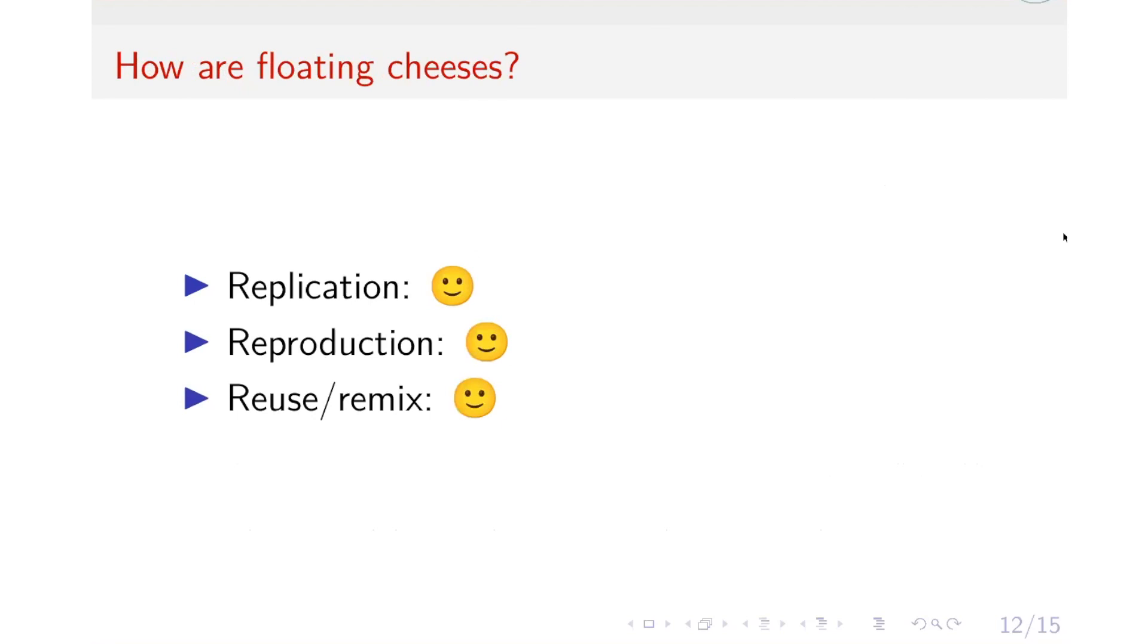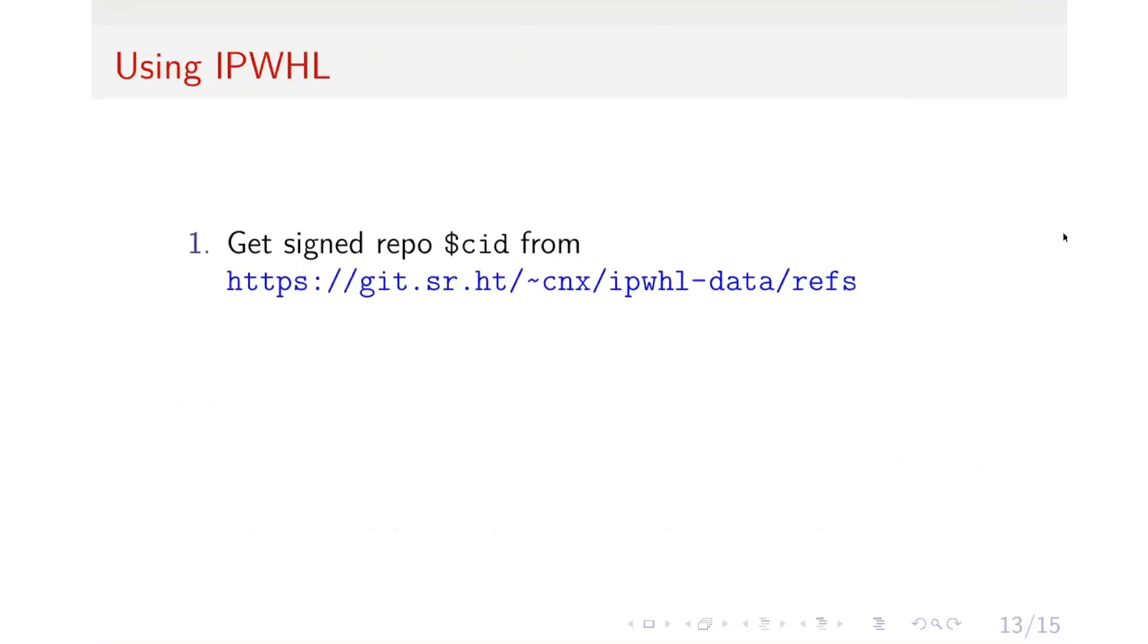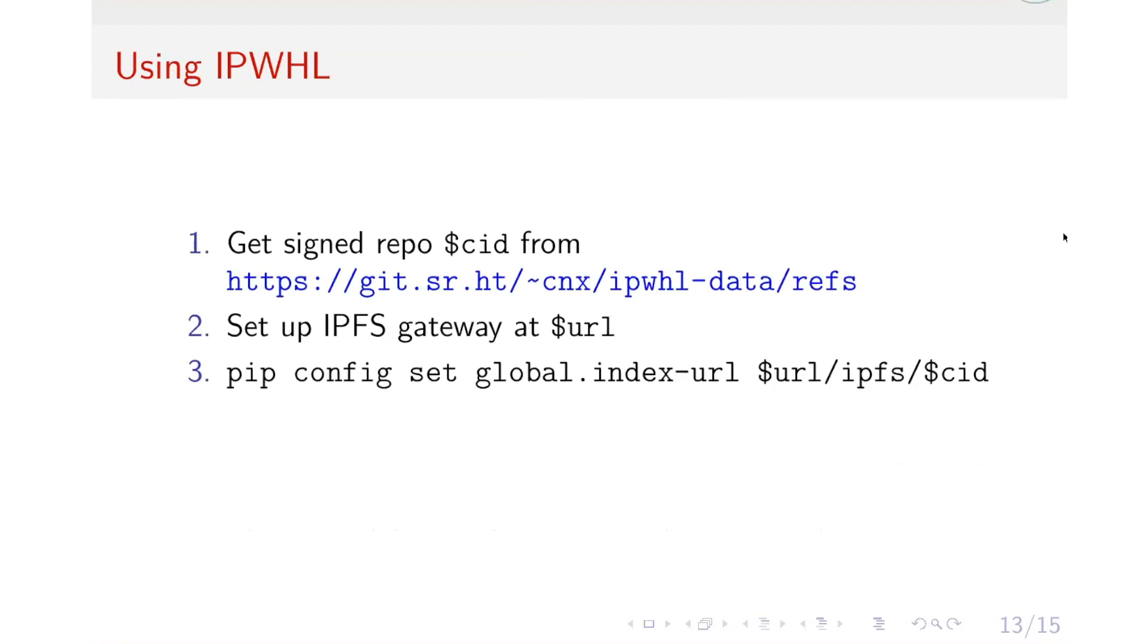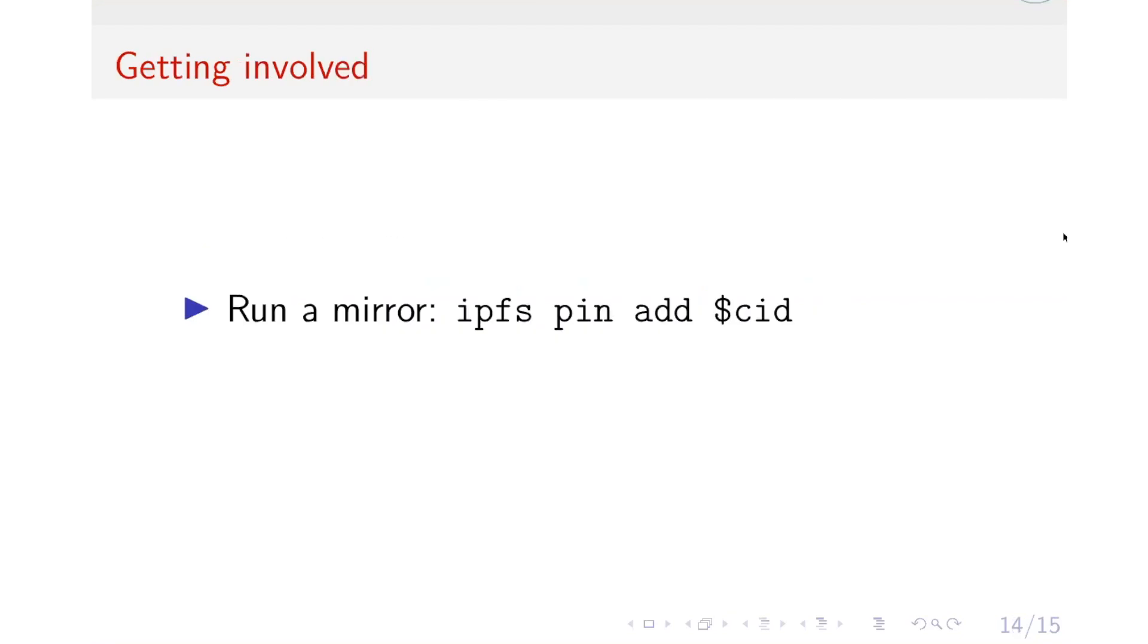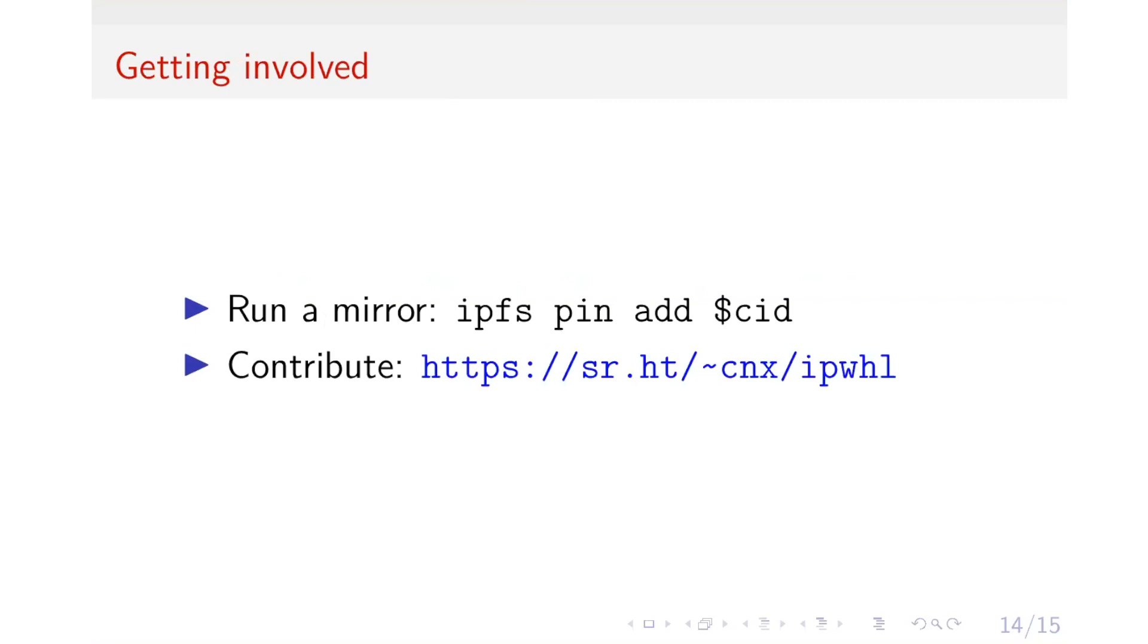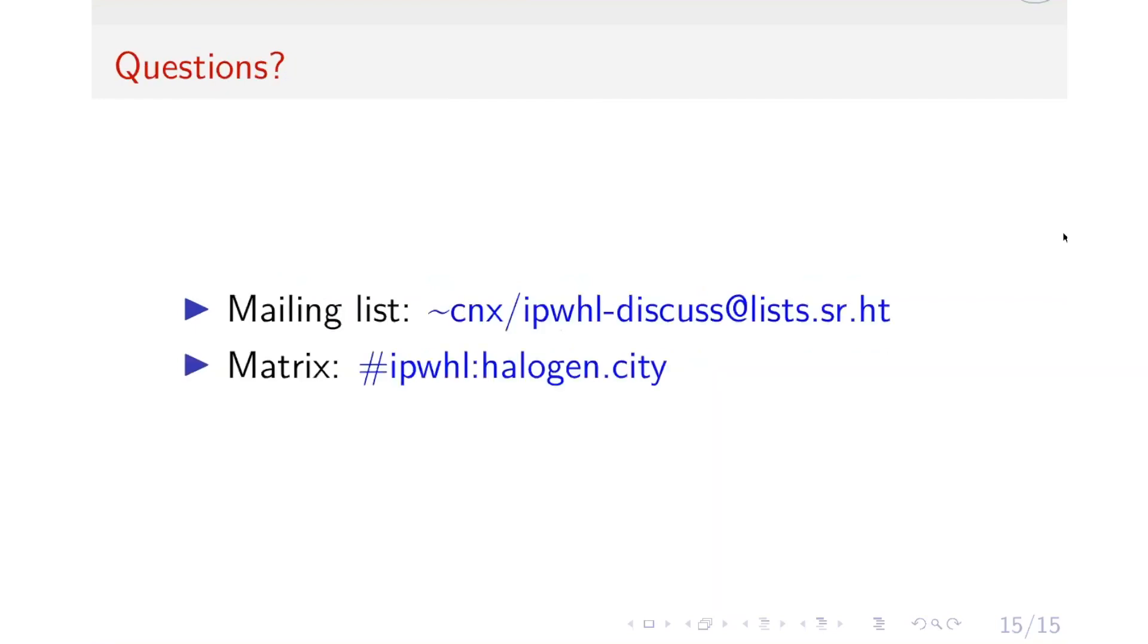So, how do you use the wheels from Floating Cheese? Firstly, you get a CID from our release on this link, and then you set up an IPFS gateway. After that, you configure your PIP to download the wheels from the link, the IPFS gateway. After that, you can start using the packages. You can help the project by running a mirror, by pinning the IPFS CID. And you can also contribute to the project by declaring the packages. If you have any further questions, you can access our mailing list or our matrix chat room right after this speech. Thank you for listening.